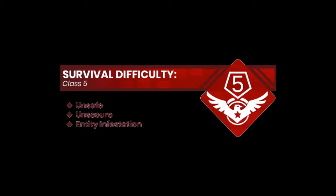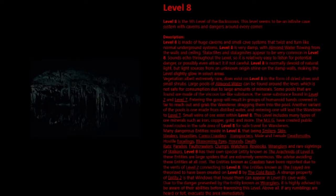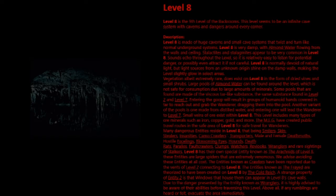Level 8. Survival Difficulty: Class 5, Unsafe, Unsecure, Entity Infestation. Level 8 is the 9th level of the backrooms. This level seems to be an infinite cave system with caverns and dangers around every corner.